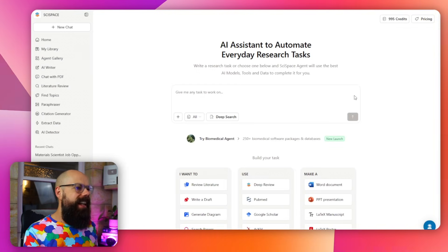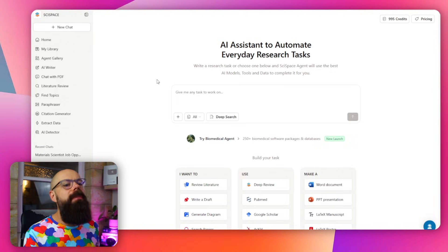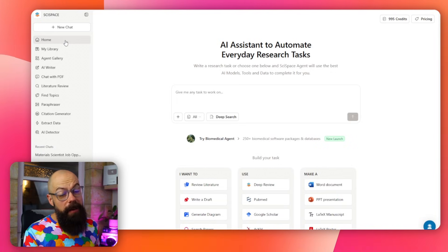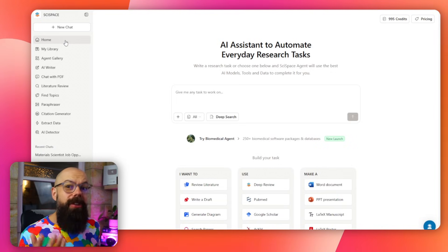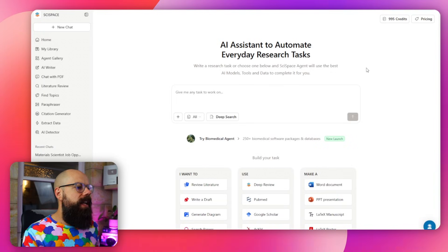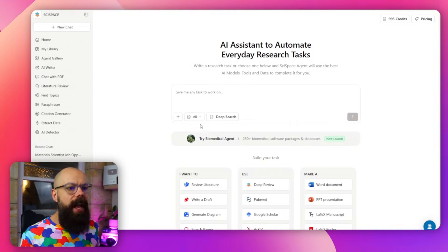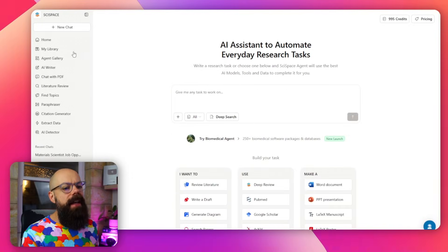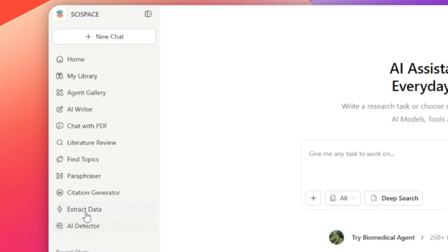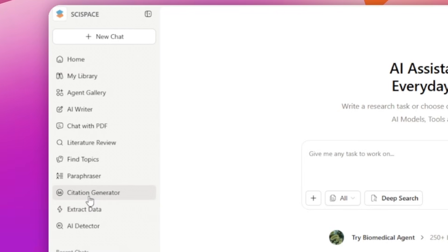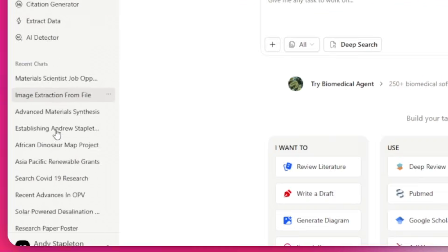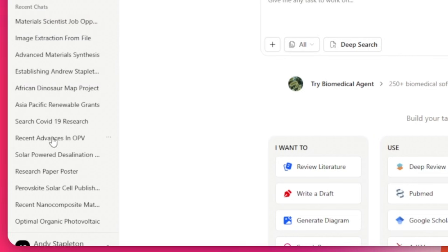This is the layout at the moment and in the sidebar is everything you can actually do. You've got home which takes you to this page full of awesome stuff. We'll go through that in a minute, and then all the way down to AI detector, extract data, citation generator and everything in between. You also down the bottom get your recent chat — these are all of the things you've done recently.